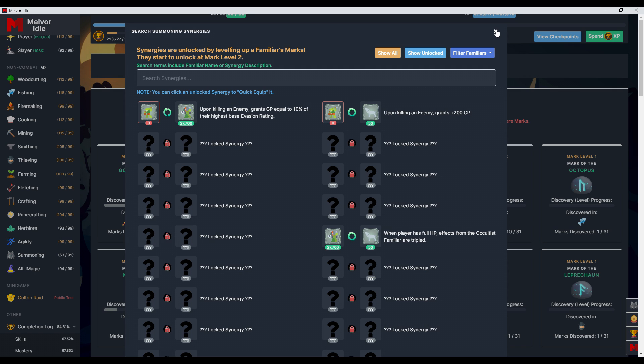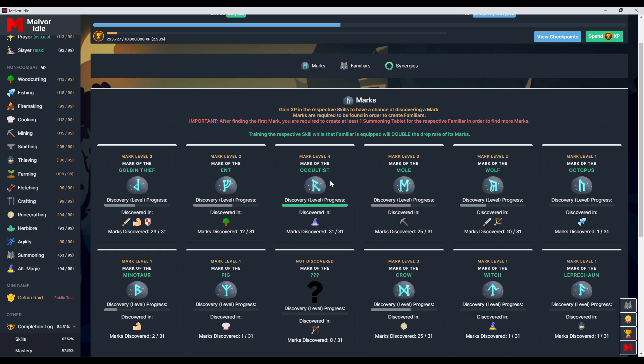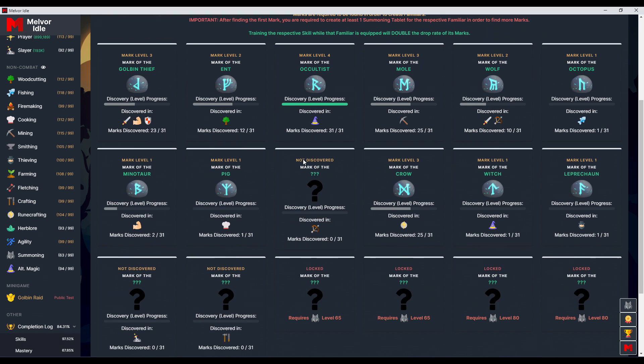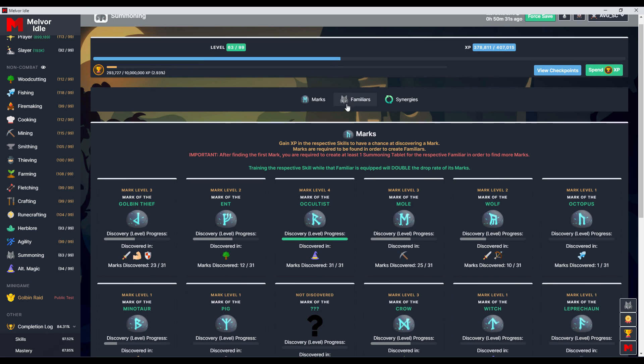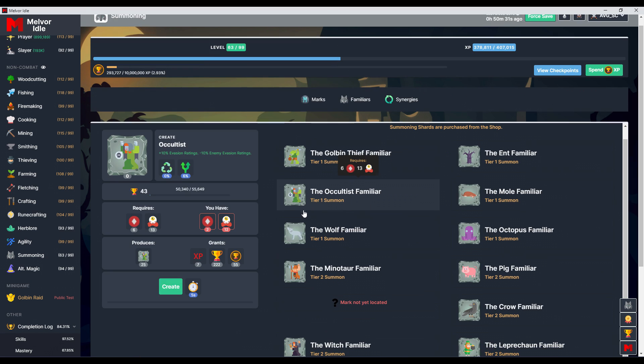The wiki is good but maybe I missed it I don't know so I think that's what it is. Higher the mark the more synergies you have access to. That's the only reason why I would see leveling up marks because once you have one mark level one you can already create the familiar that you want.